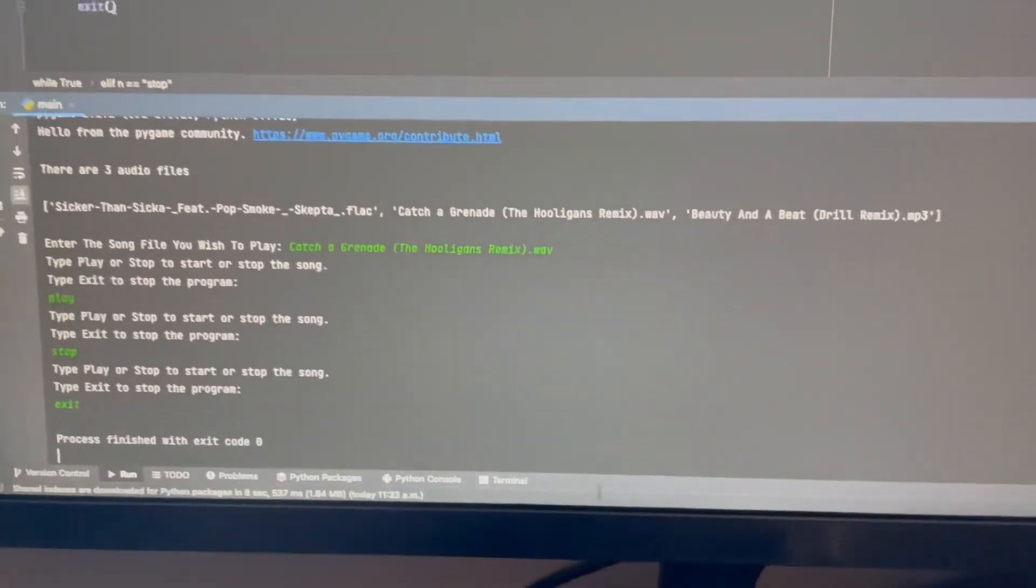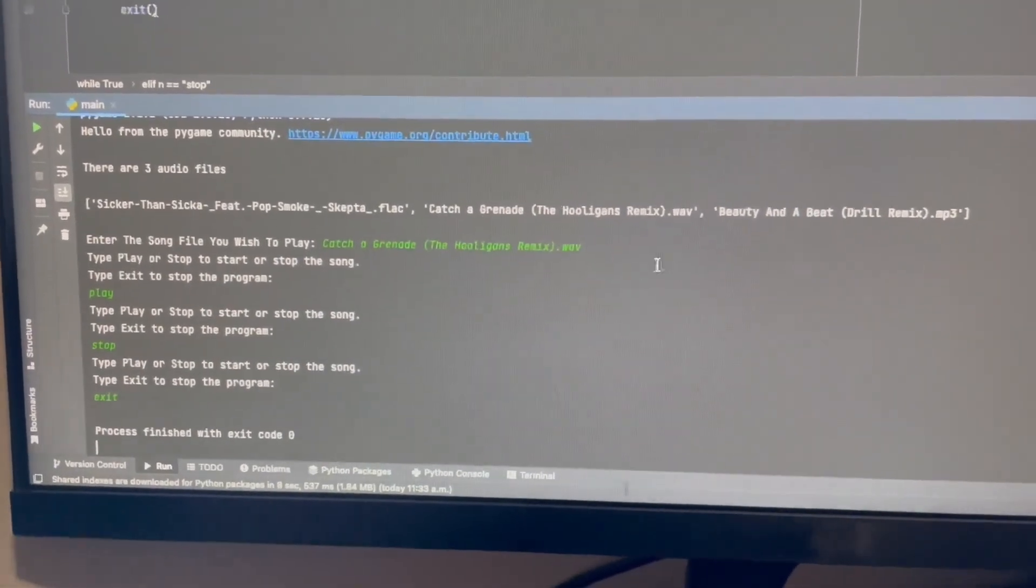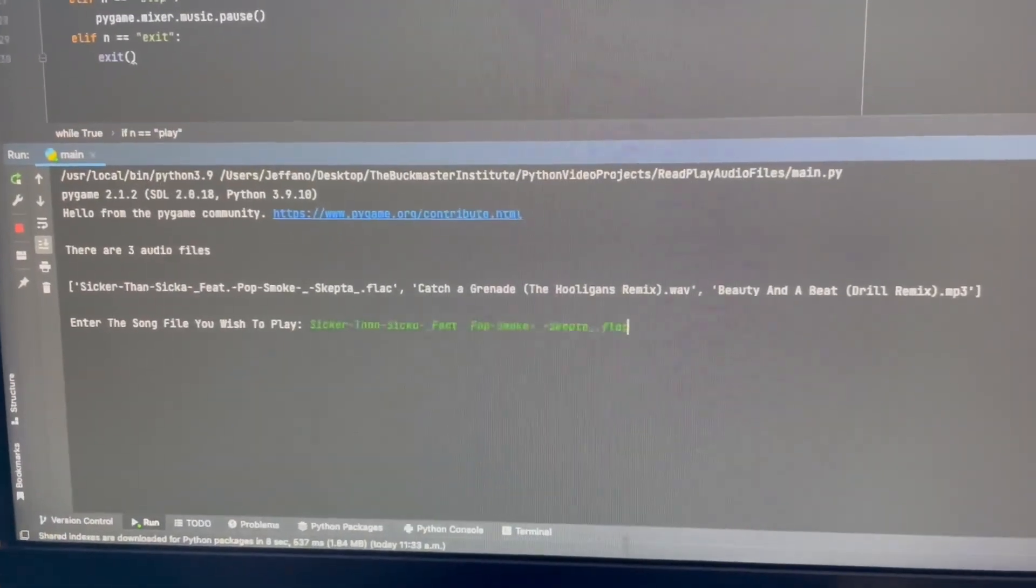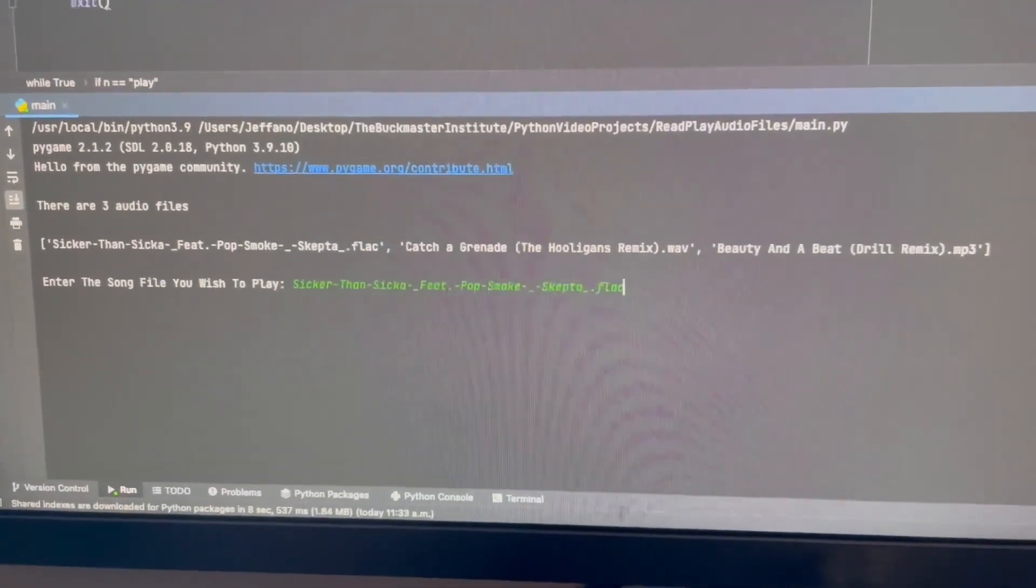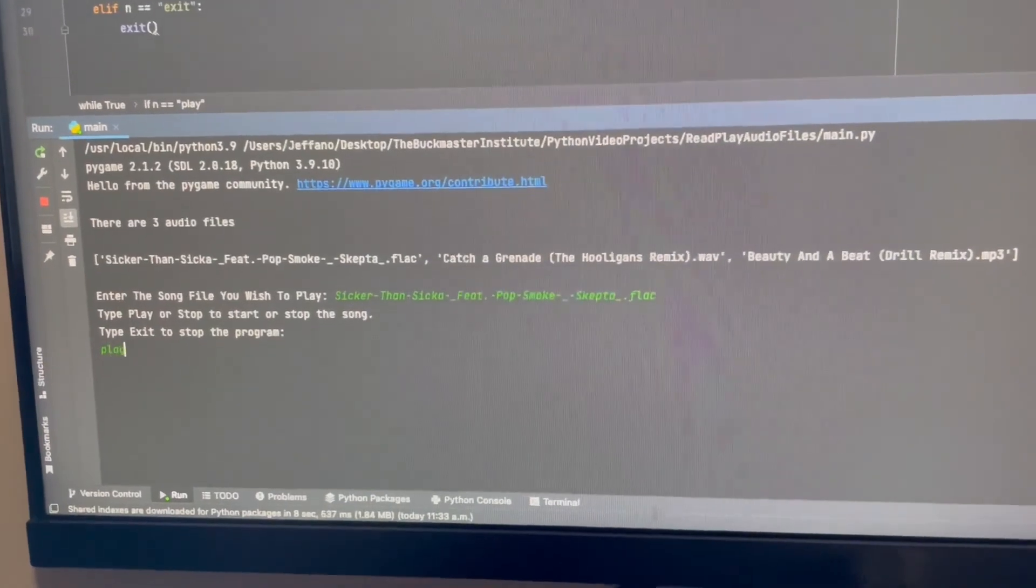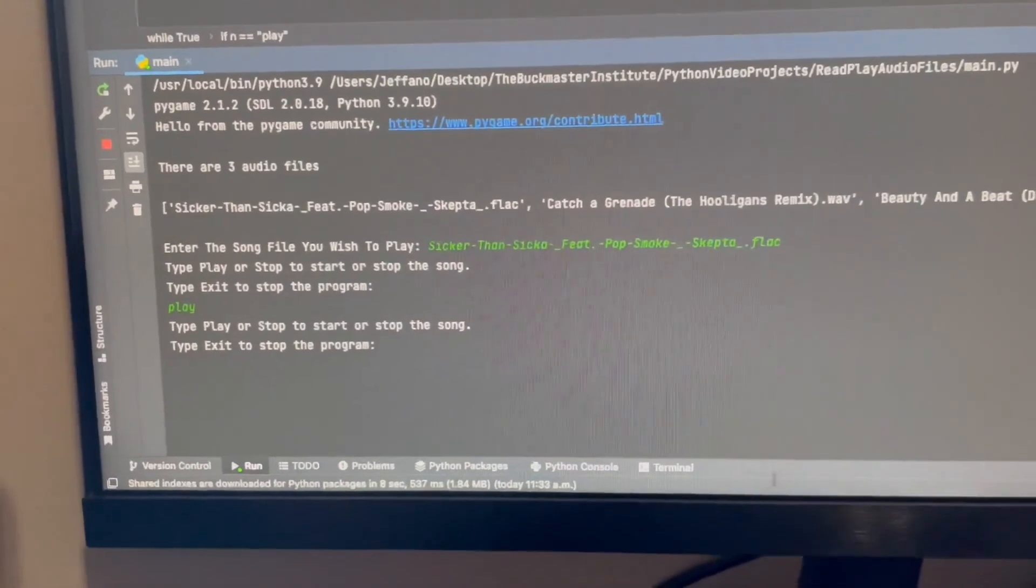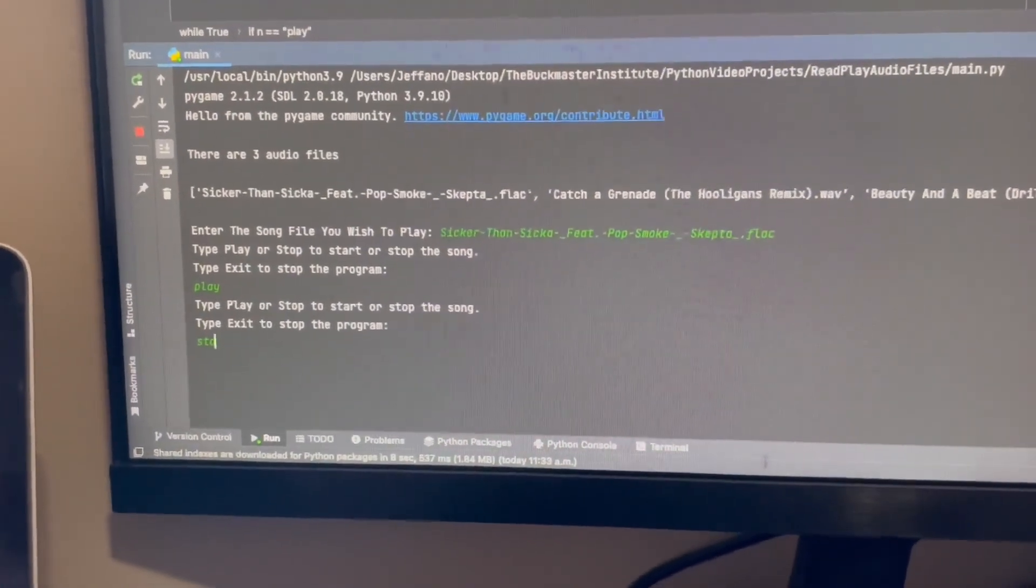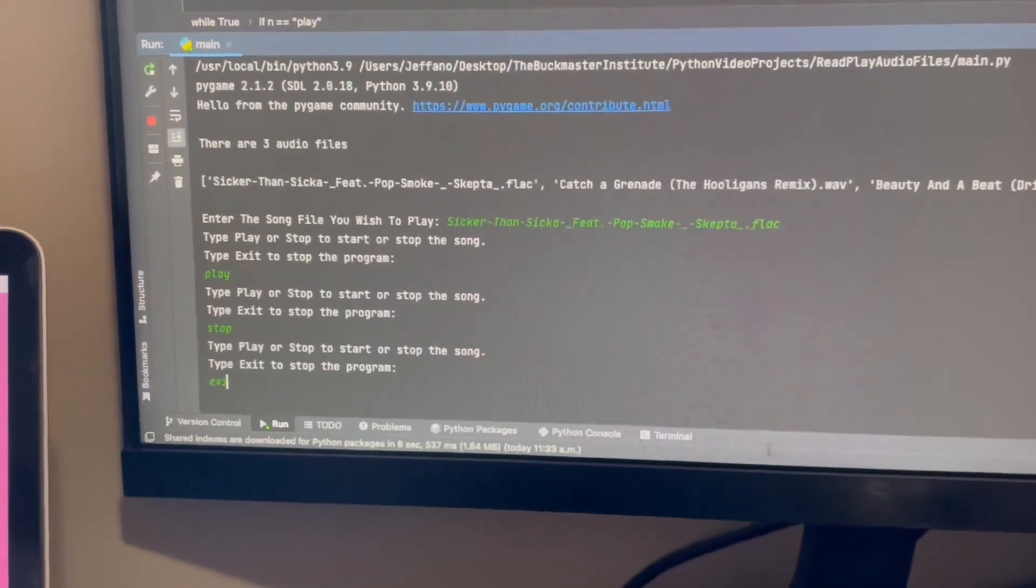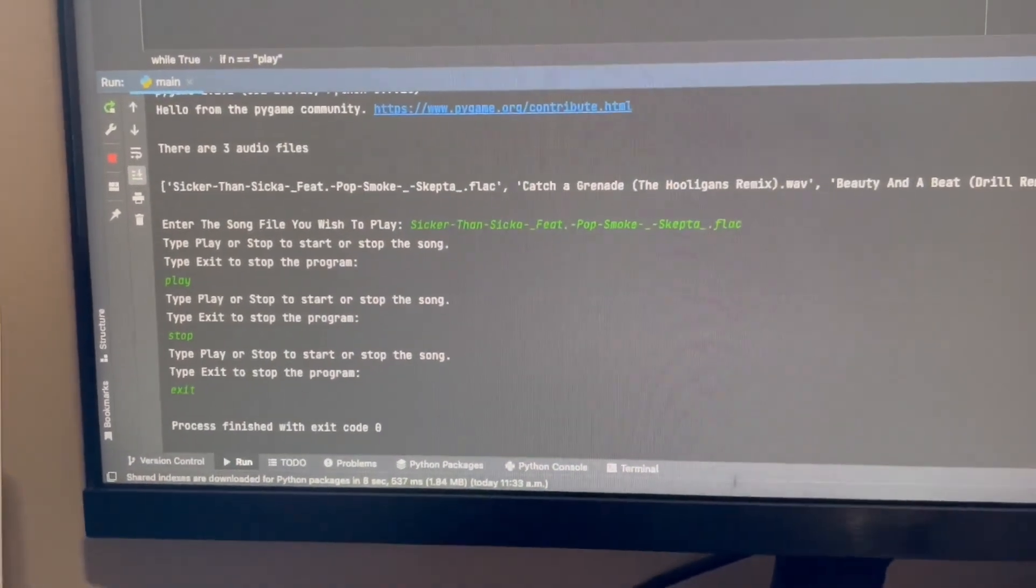Now, this is the same steps for all the other three songs, which you'll see in just a moment. Now, in this case, we'll try the .flac format. If I press play, as you can see, it's playing in the background. I'm going to press stop. Stop. And if I press exit, it exits the code.